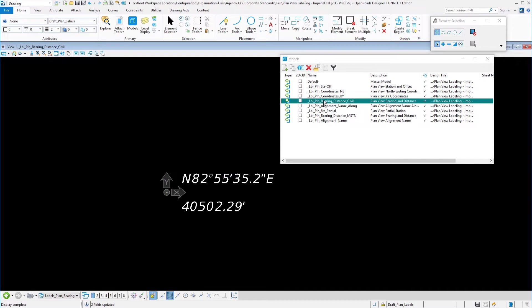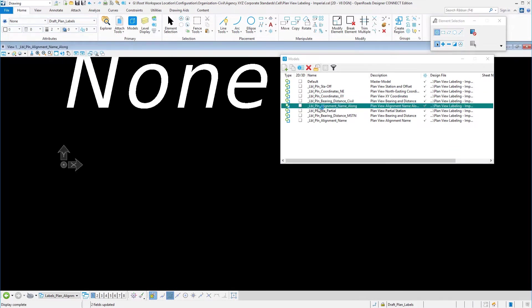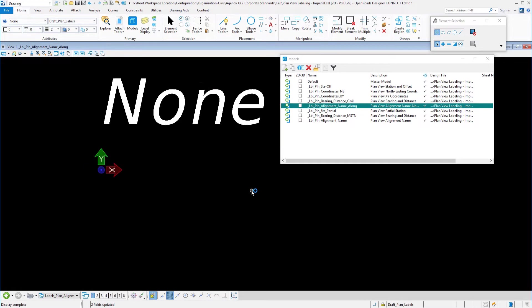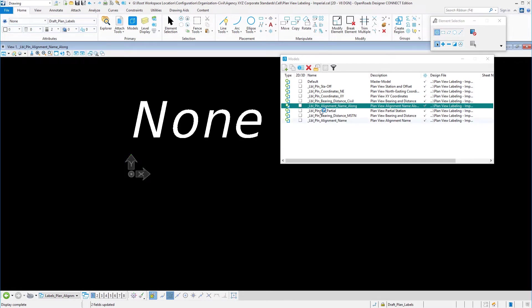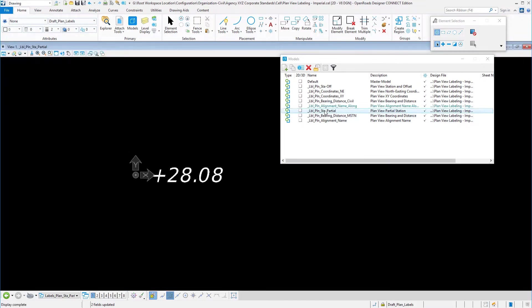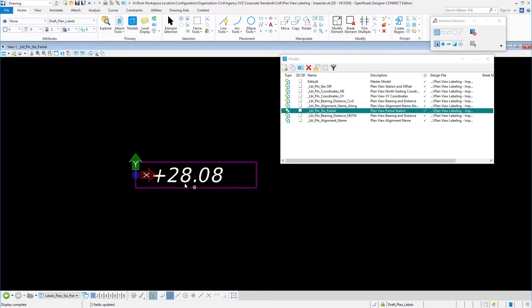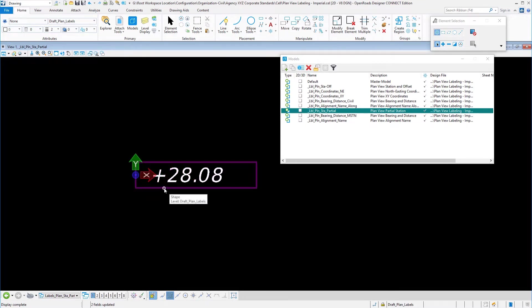We already took a look at this example, the label plan alignment name along and notice how that's offset from the origin of zero zero. Label plan station partial, again very significant where you place these. Notice the imaginary box and we'll get into that in just a minute.